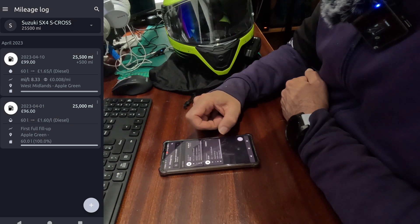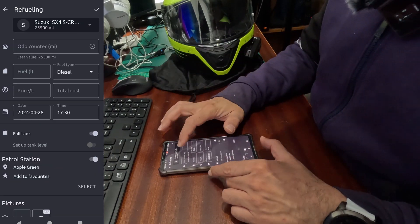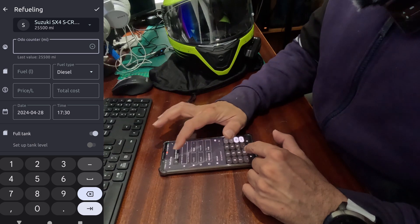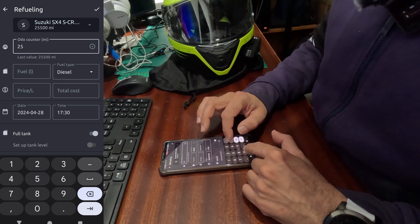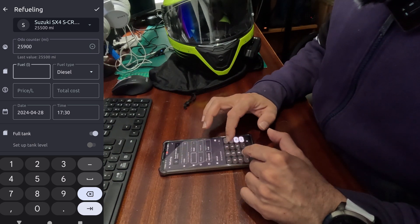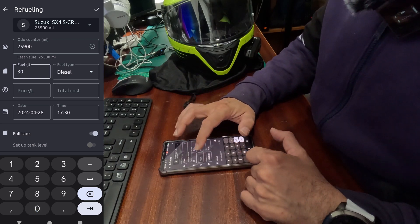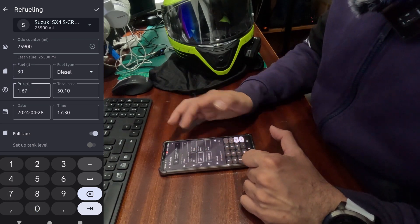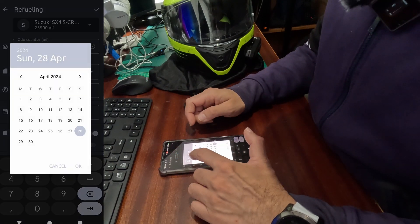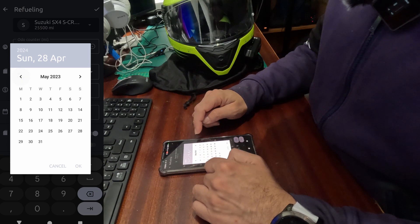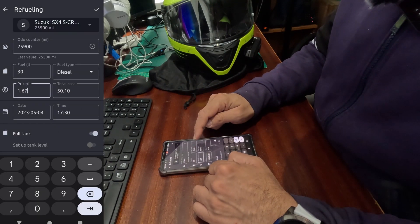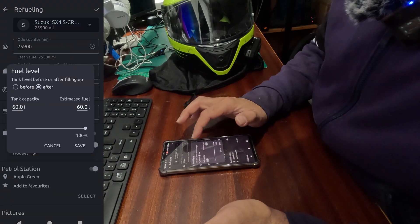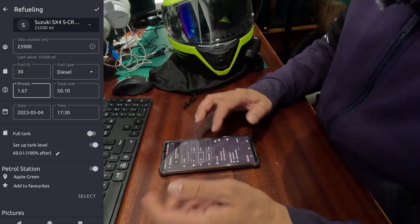So the more information you add, the more you will start becoming better at fuel consumption values. It will calculate each time. Let's add one more. Let's add, say, 25,900. This time we filled, say, only 30 liters of diesel. Price cost me, again, 167 this time. 50 pounds. And we added this in May the 4th.